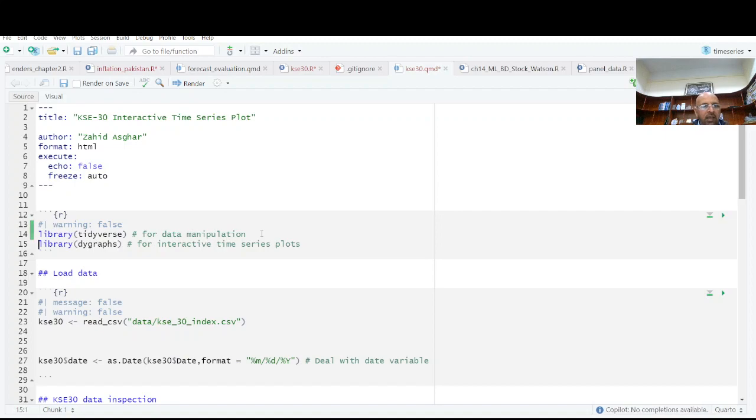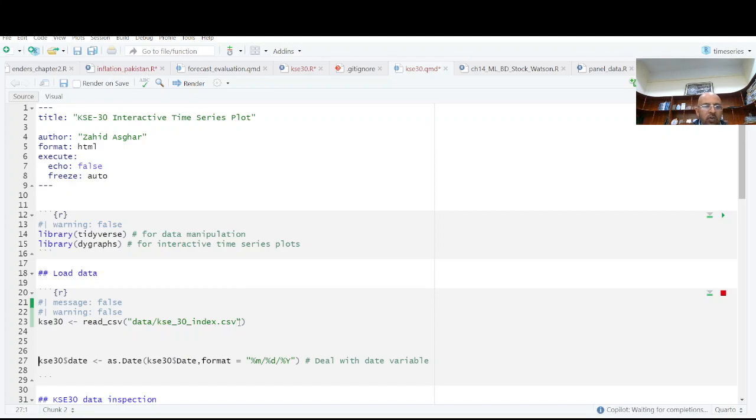I have data from Karachi Stock Exchange 30 index. There are 1177 observations, I think. So I'm reading this data, daily data.